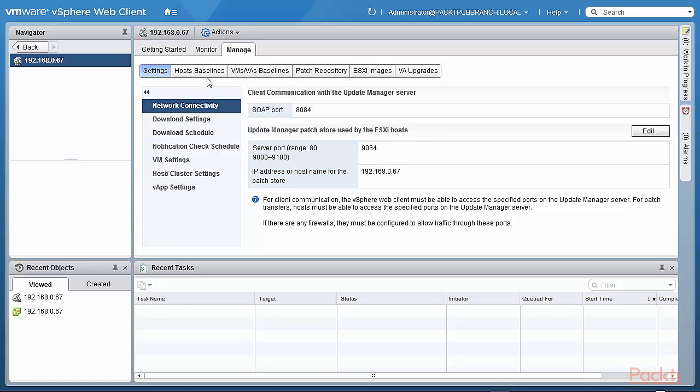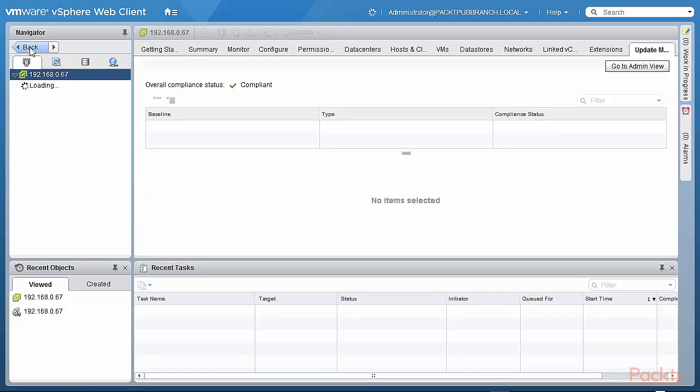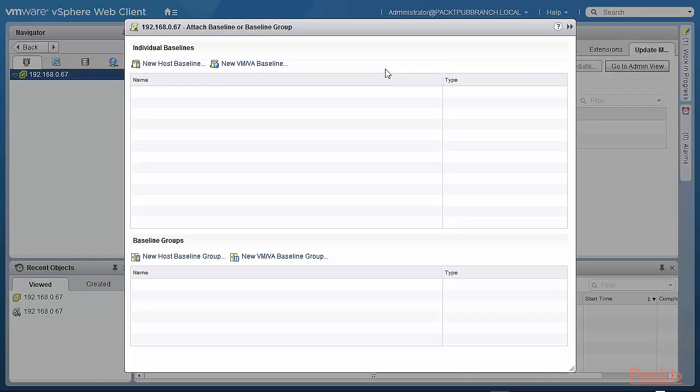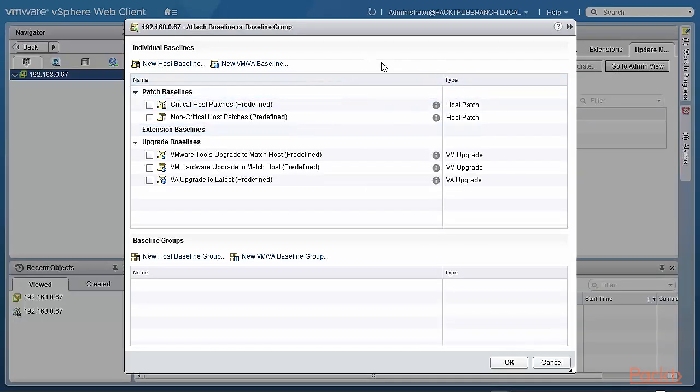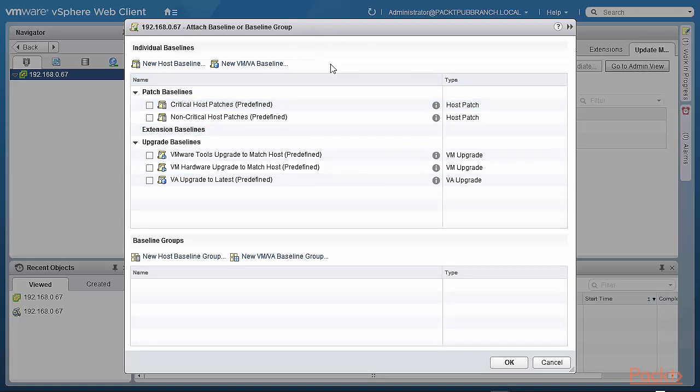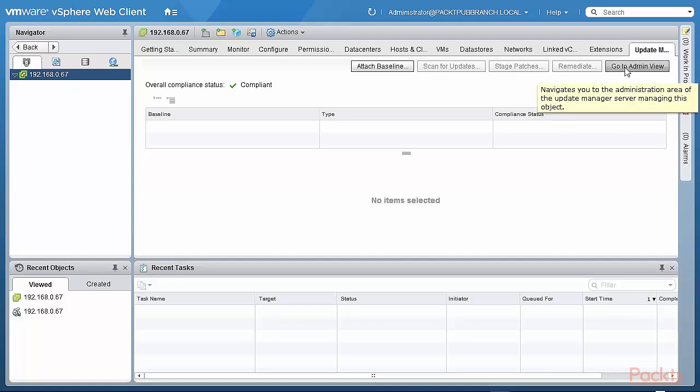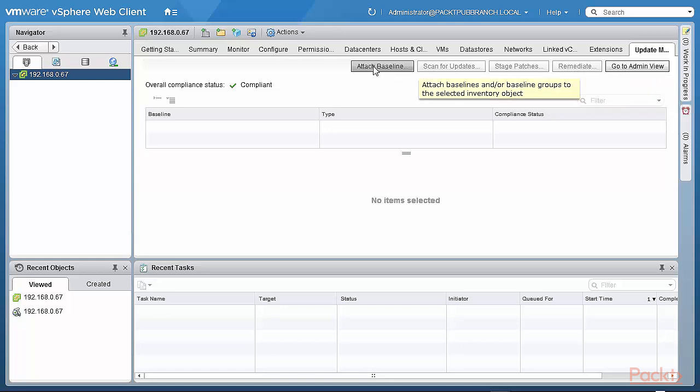You either go to the admin view, which is where you can actually administer the update manager. You can manage it, which means you can set up the various baselines and so on. We'll go into that in more detail later. Or you can actually go back to attaching baselines. And this, of course, one would need to have in place before one does remediation. We'll talk more about baselines later on. Just to give you a brief idea of the user interface, there's a new tab, which is the update manager tab that actually opens up. And then you have another area, which is the administration area for the update manager server. And then this is the area where one attaches baselines and so on to do remediation, which we will see very shortly.